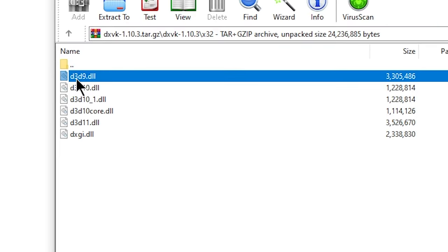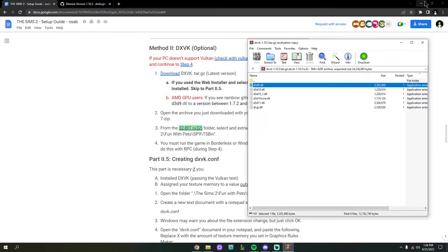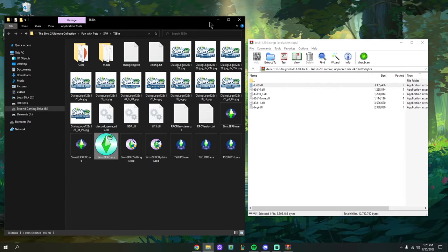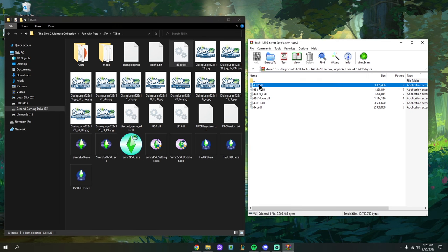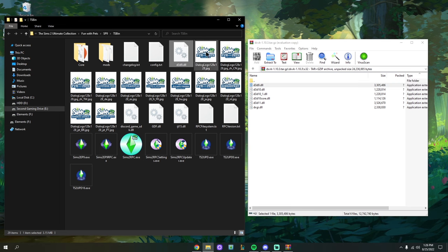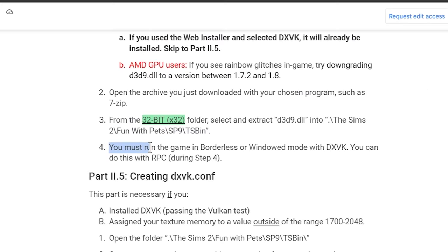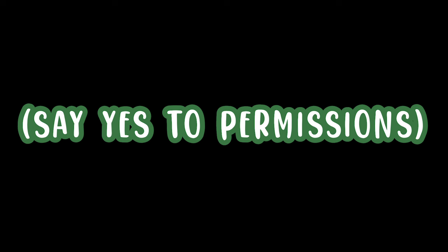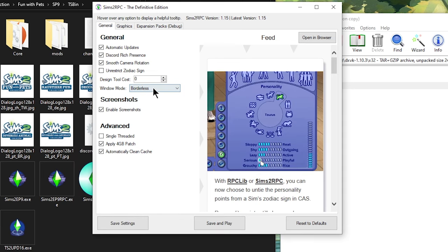From the x32 folder, we're going to take out just one file: d3d9.dll. Then go to your Sims 2 install location — remember you can right-click the desktop icon and hit Open File Location — and drag and drop d3d9.dll into the TSBin folder. You must run the game in Borderless or Windowed mode when using DXVK. You can set this in RPC just like I showed before — just open the settings and make sure your game is on Borderless or Windowed.